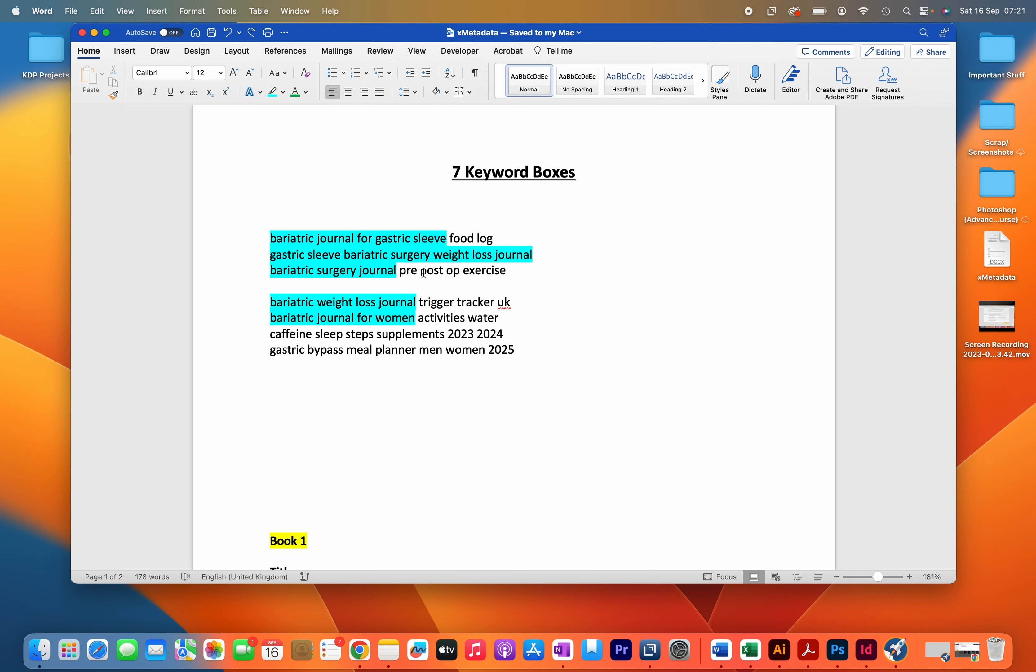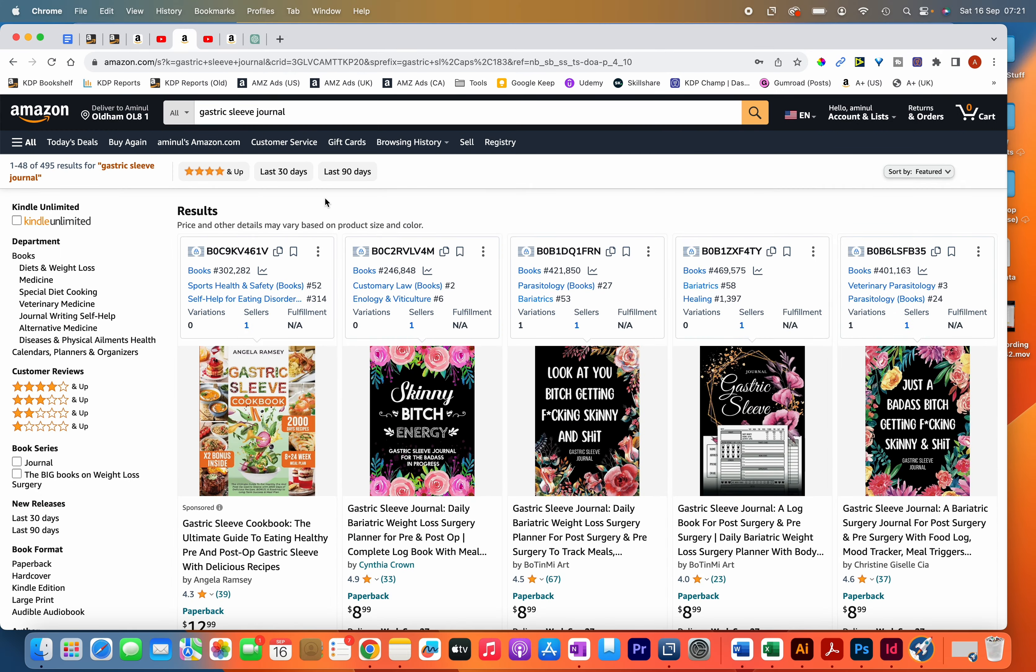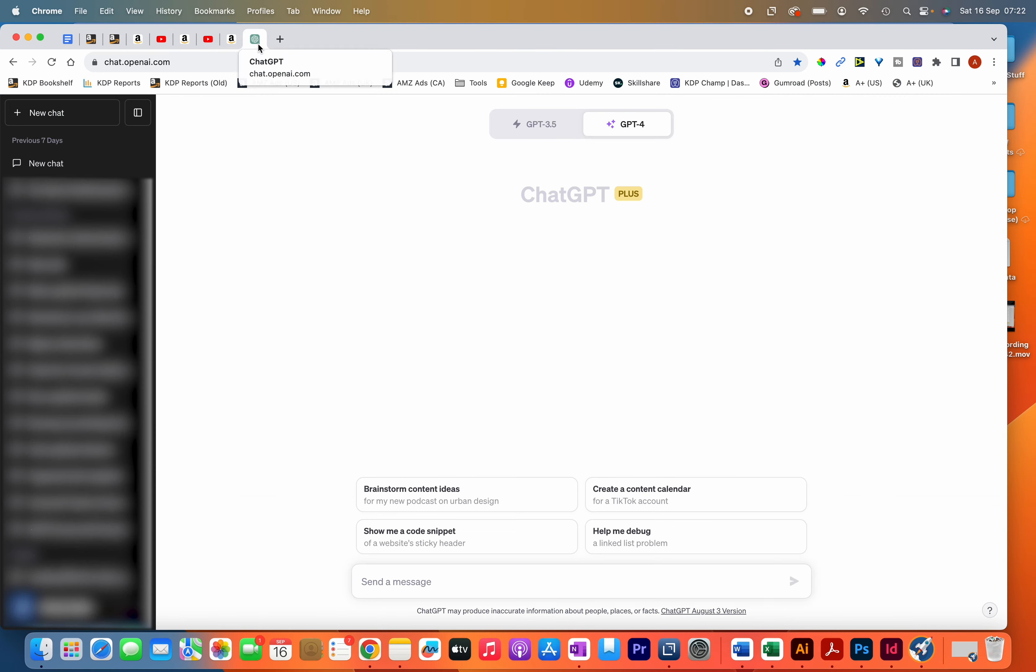What you want to do is fill them up using relevant keywords, because the more keywords you have, the more your books will rank throughout Amazon. You can use other books to help you find these keywords, and you can also use the help of AI such as ChatGPT.